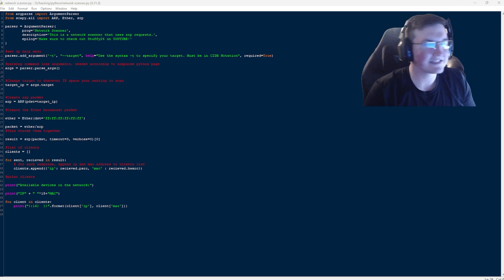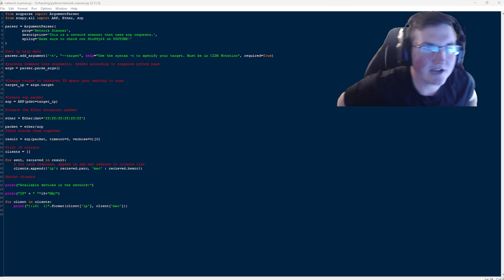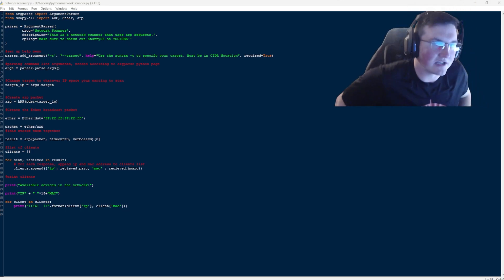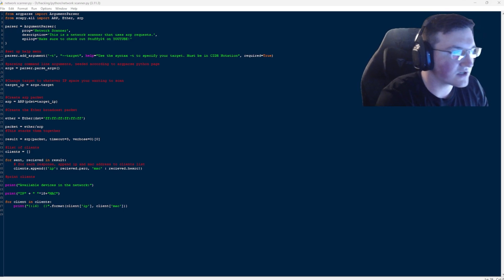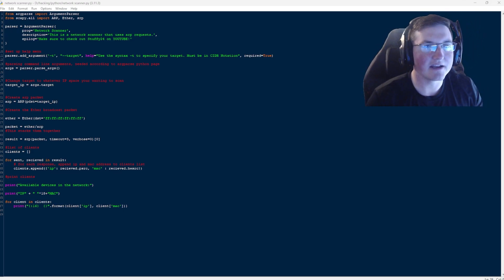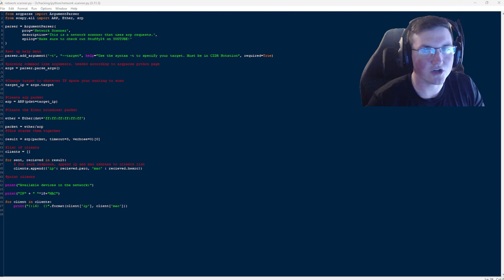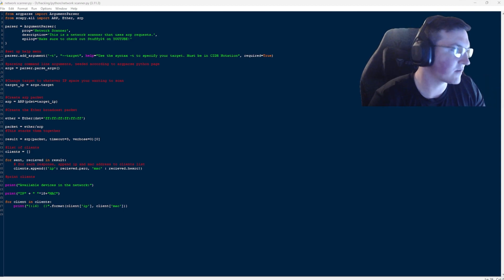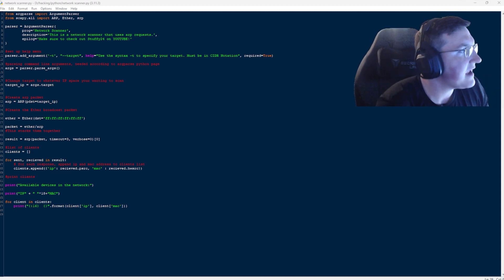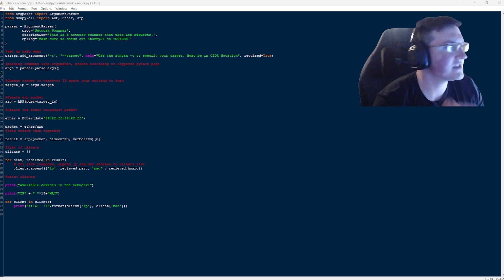What's going on guys and welcome back to the 10-week coding challenge. I actually had some issues uploading this last week, so we went ahead and I actually added a little bit to it just to show you kind of the ways that we're going to go with it. Let's go ahead and get into it.